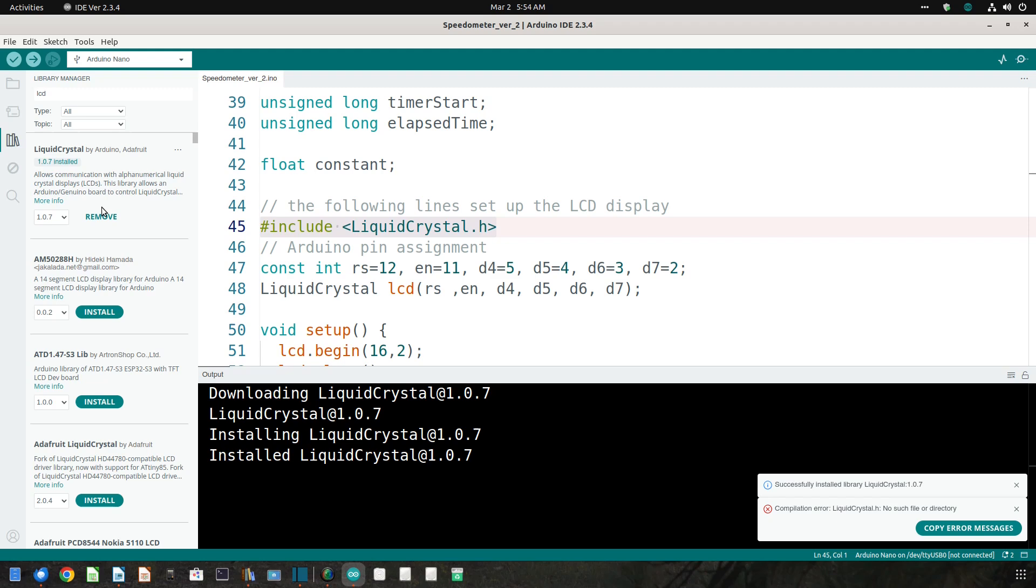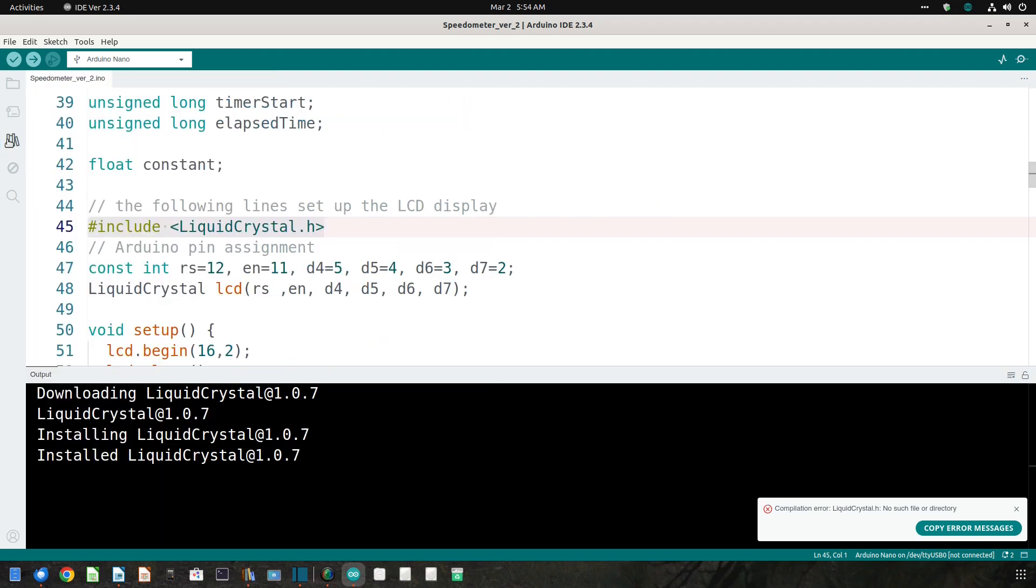You should get this message. After that, the sketch will compile normally.